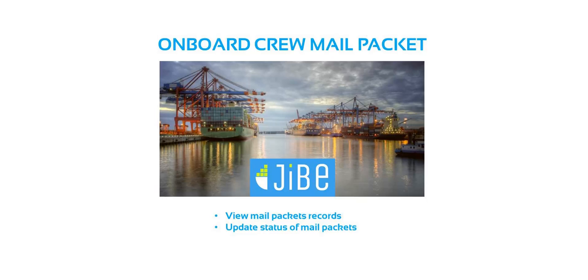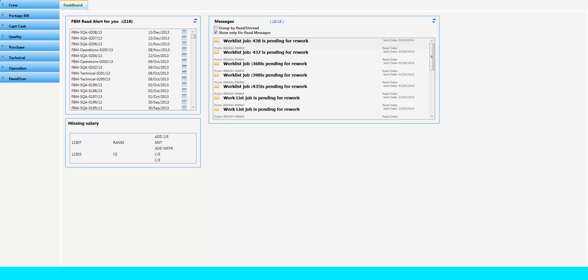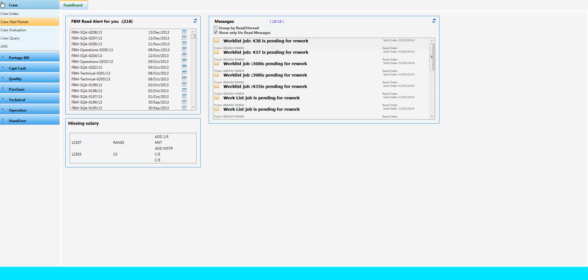By using Onboard Crew Mail Packet, the master will be informed about the mail that is sent to his vessel. To access Crew Mail Packet, go to the Crew menu and click on Crew Mail Packet tab.